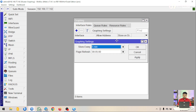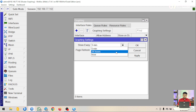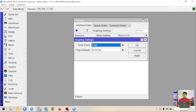Di sini kita melakukan graphing setting. Ada opsi Store Every - ini adalah graphing akan menyimpan ke disk atau storage kita setiap berapa menit sekali. Secara default adalah 5 menit, tapi bisa diubah menjadi per jam atau 24 jam sesuai kebutuhan. Ada juga Pack Refresh yang mengatur seberapa sering tampilan diperbarui saat kita memonitoring. Kalau sudah, klik OK.